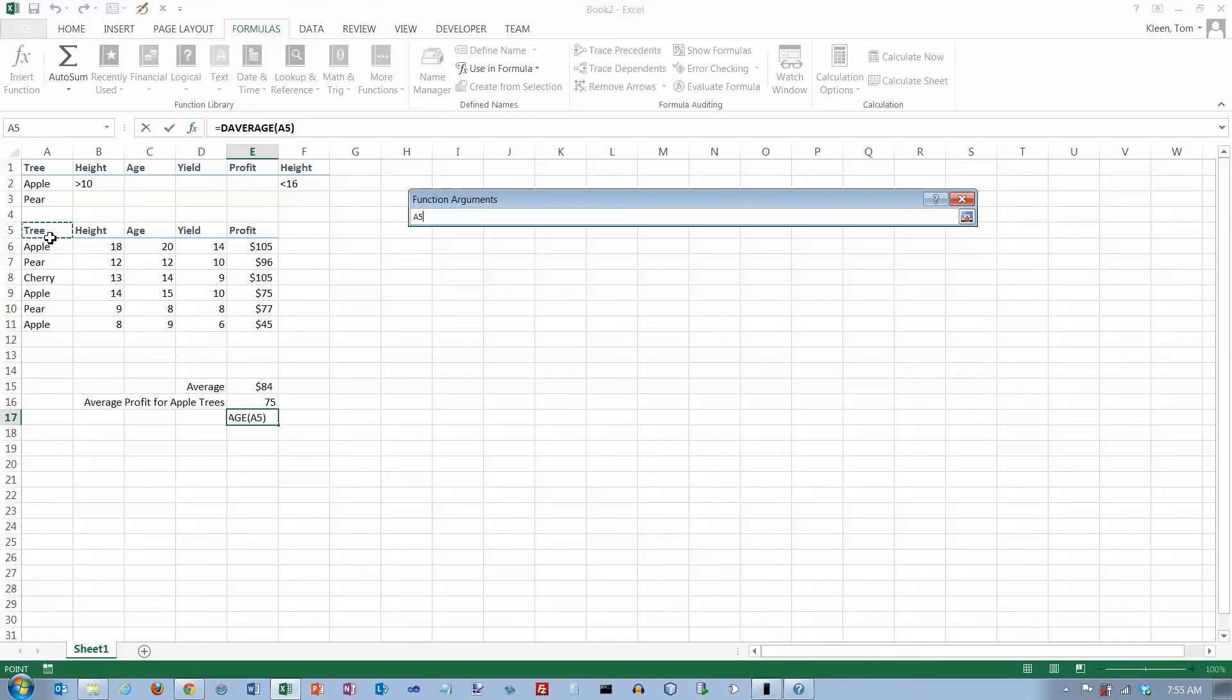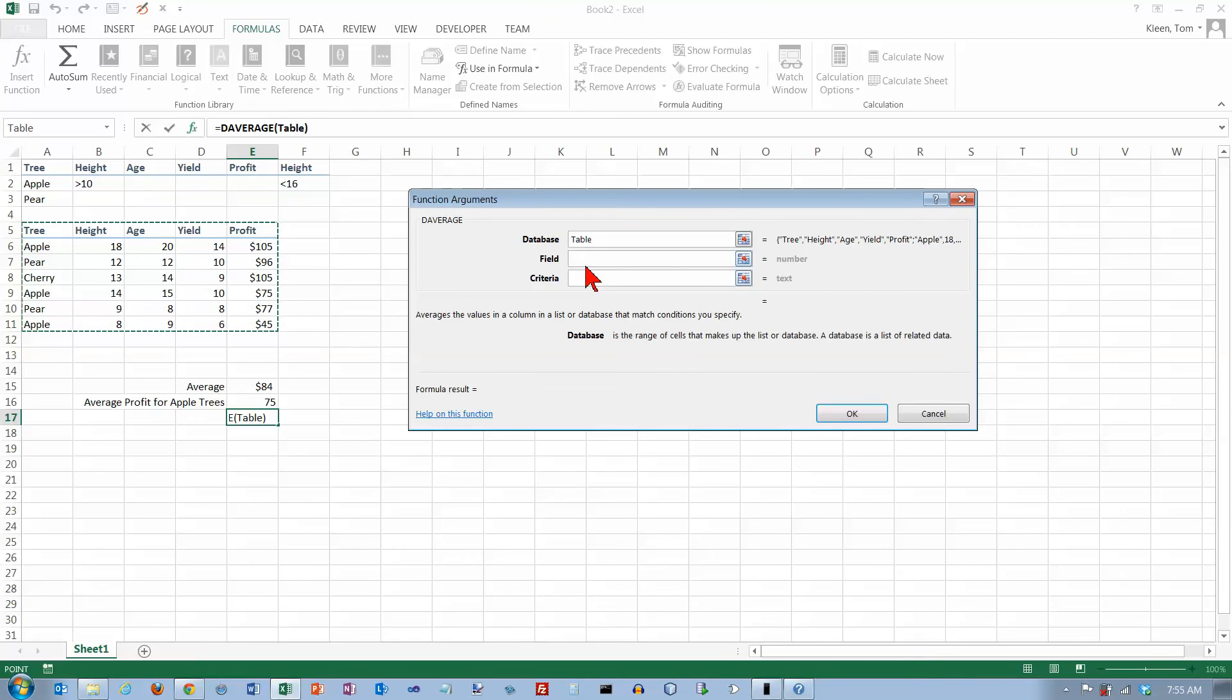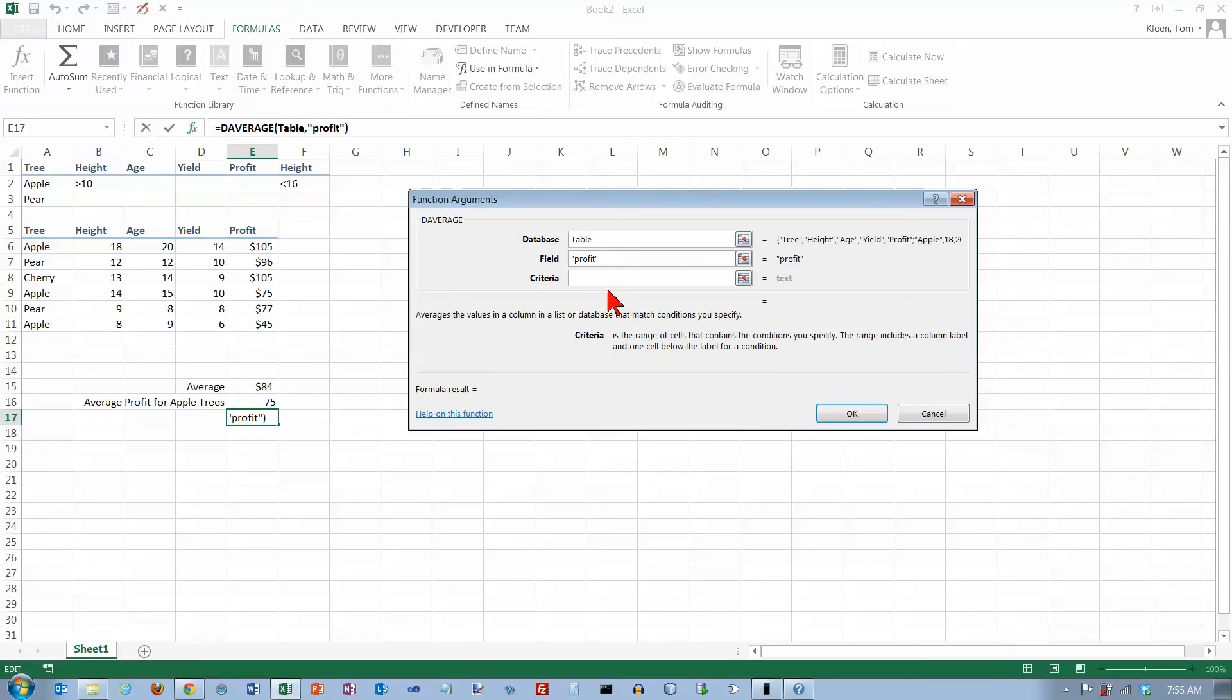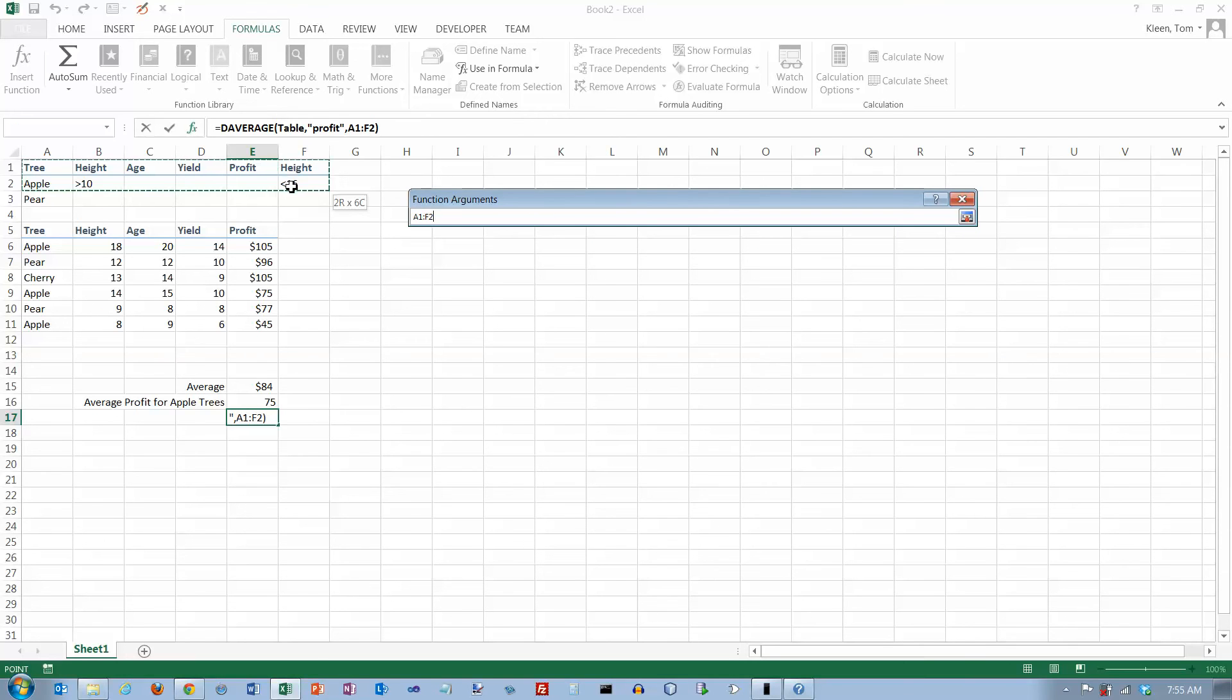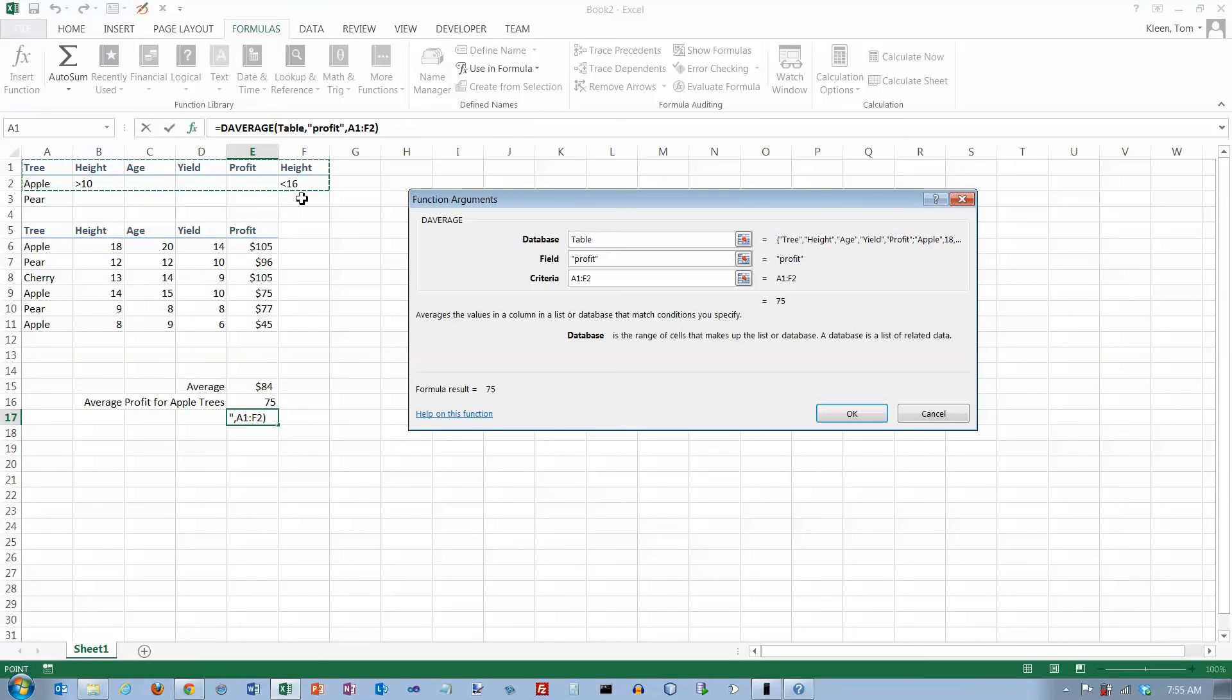The database is our table here. The field is the profit column. And the criteria is all of these things. So drag the mouse over all of that. Click on OK.